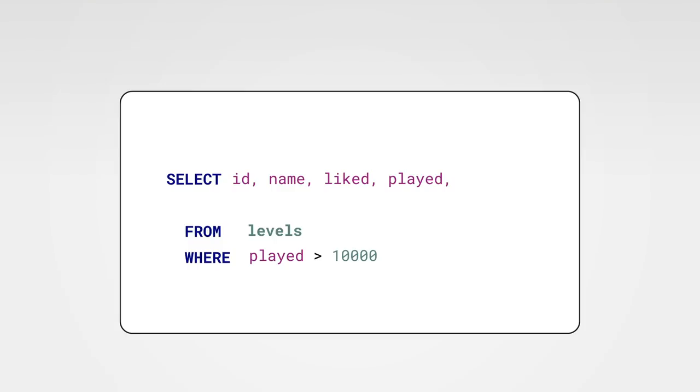Luckily SQL allows us to do arithmetics on the values of the levels. Let's add a new value to our results. We want it to be liked divided by played and we're gonna name it rank.